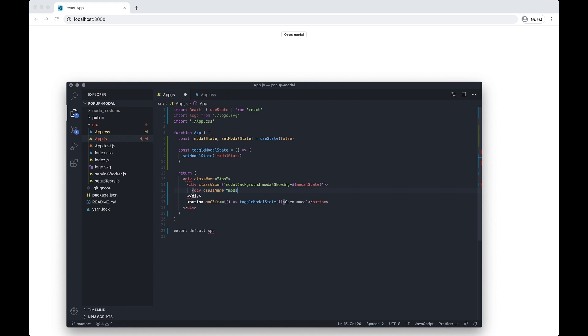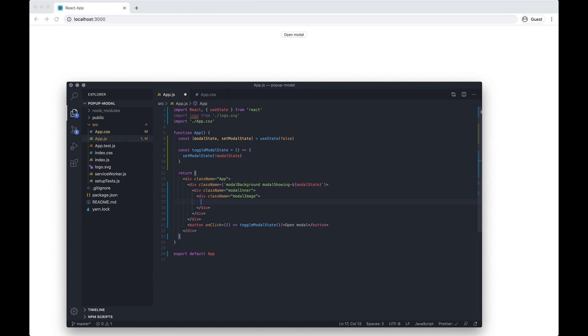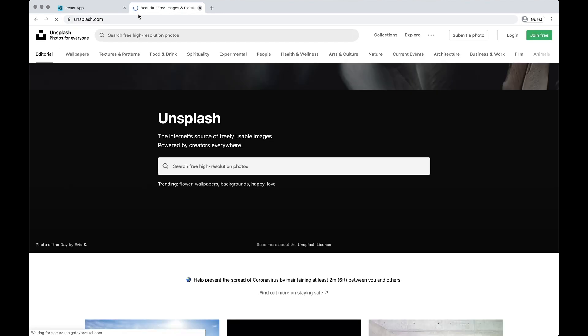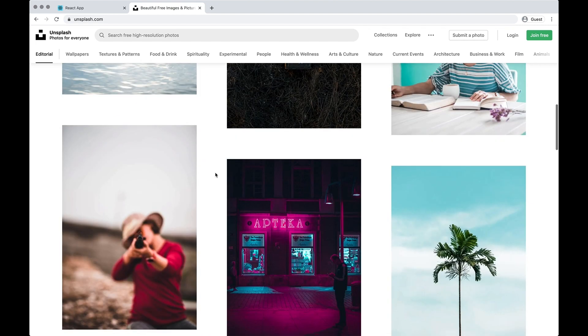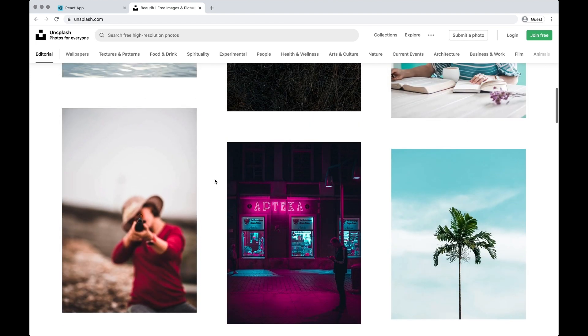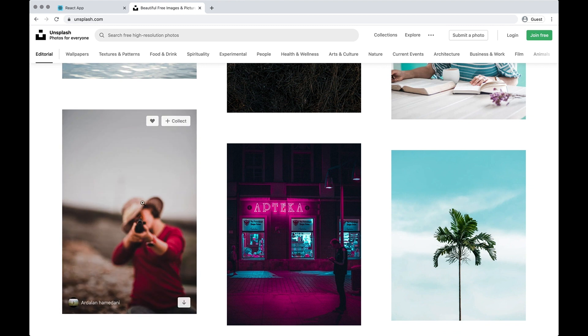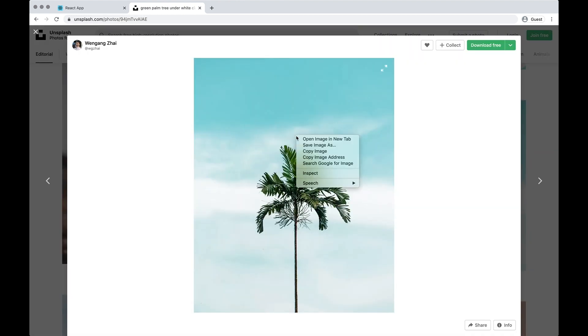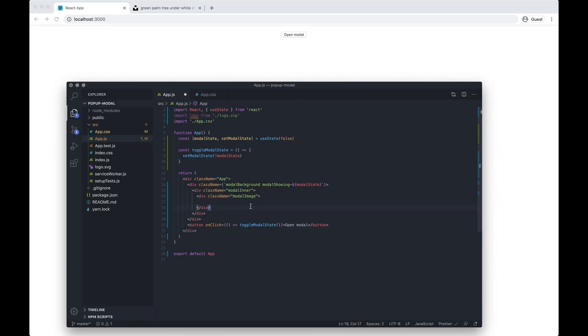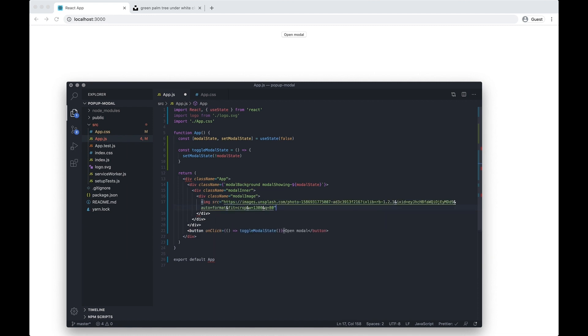Within that, inside this we're gonna have an image, so let's do a wrap for the image as well. And then let's go to unsplash. Let's just find a random image we can use. I'm just gonna take the URL, let's just do an image source.